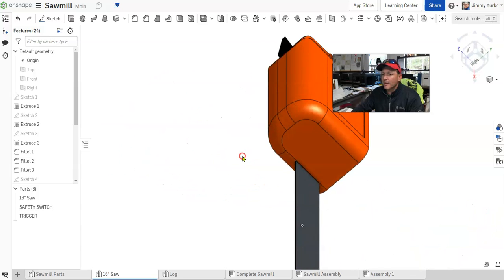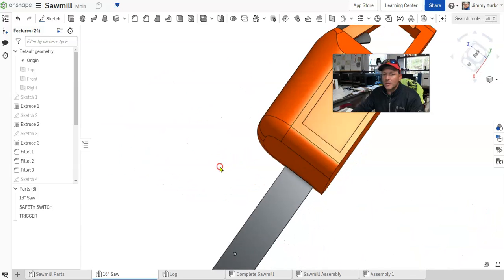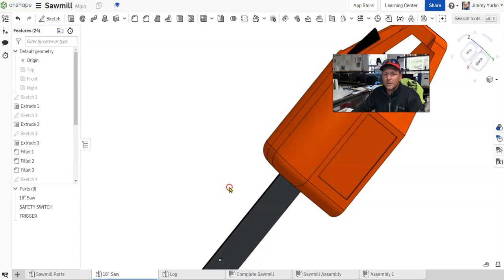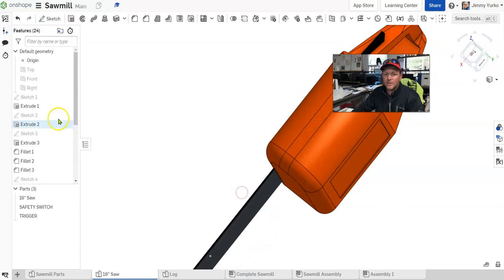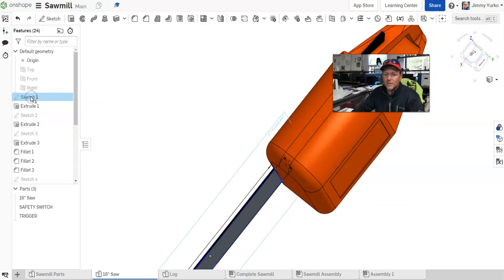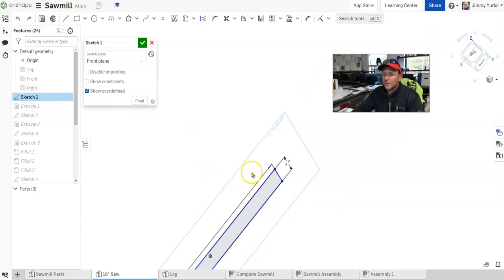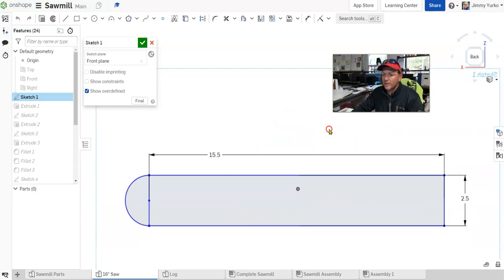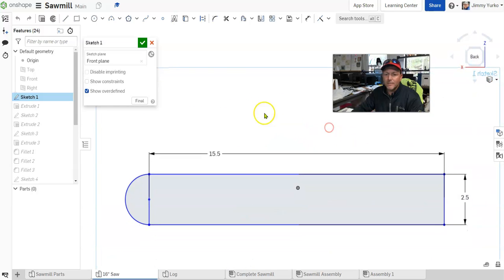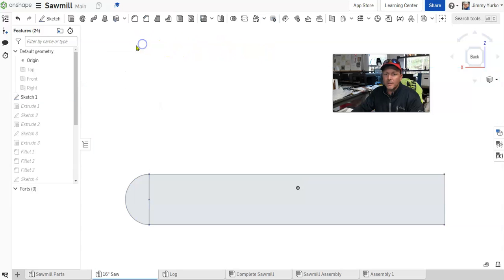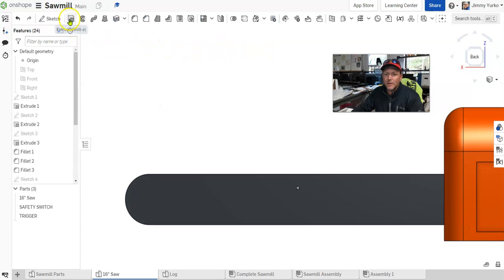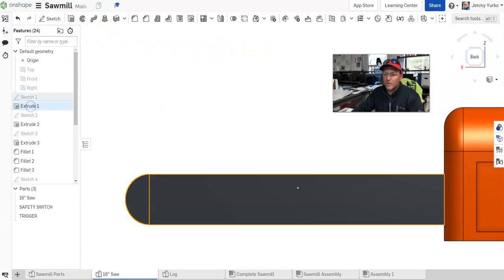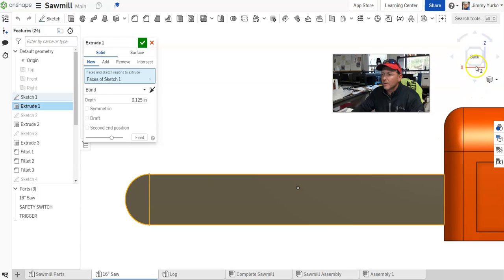To make something like this, we start with things called sketches. A sketch is nothing more than a two-dimensional drawing on a flat plane. Then we do what's called extruding to make that into a 3D part.